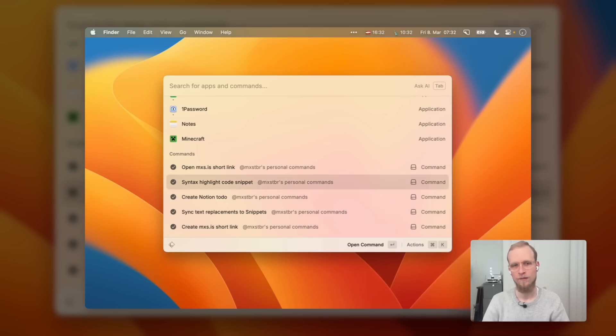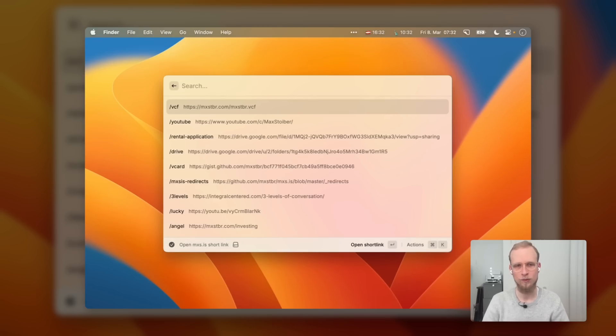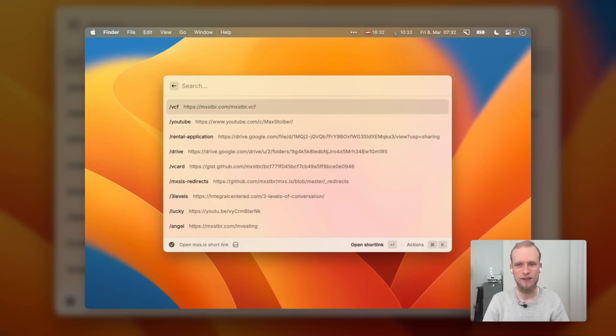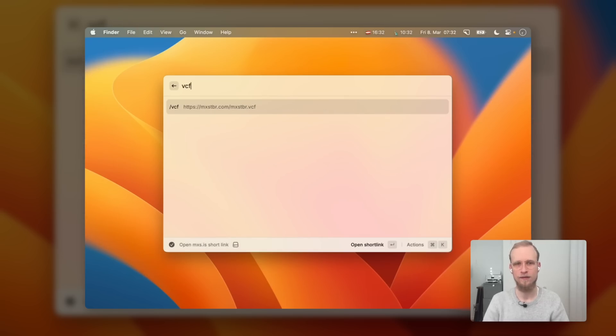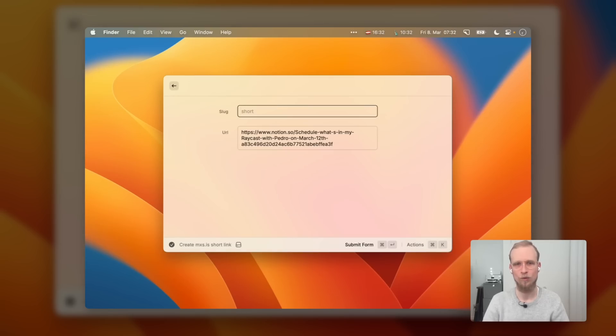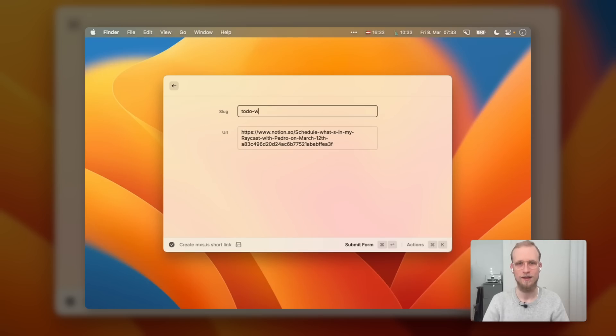Two more commands I wrote myself that I use all the time are Open mxs.is Shortlink and Create mxs.is Shortlink. mxs.is is just my own personal shortlink service — the shortlinks are stored in GitHub using redirects, without any external service. I often want to share a shortlink but can't remember which one I need. So I press Hyperkey O-L and it opens a search screen showing all my shortlinks so I can easily copy and paste them. I also have a command to create a shortlink from whatever URL is in my clipboard, assign it a slug, and instantly create it.